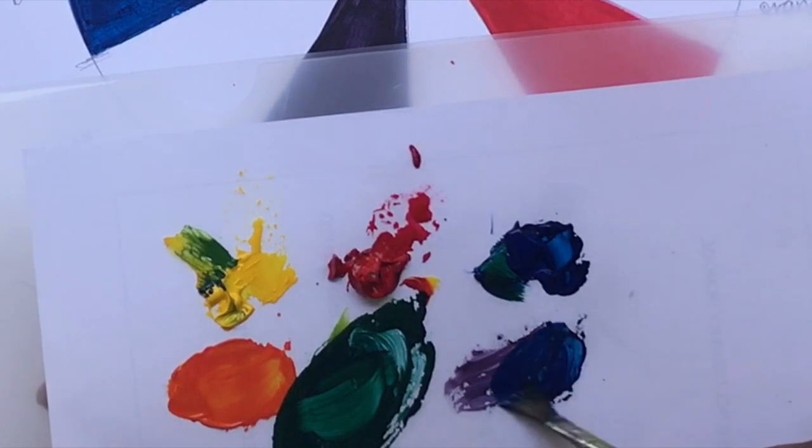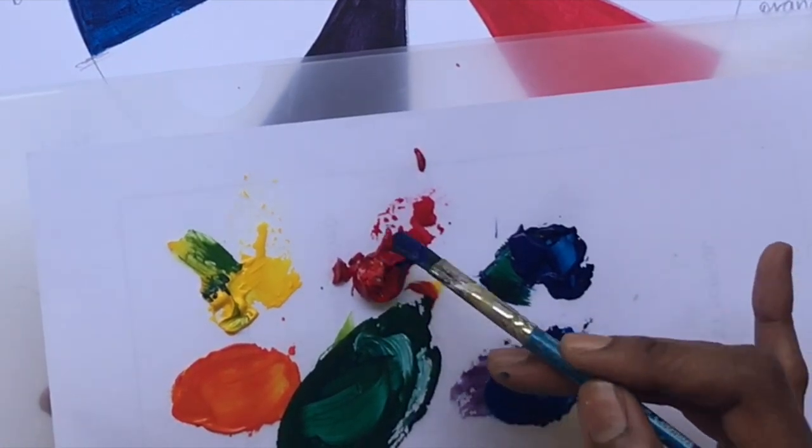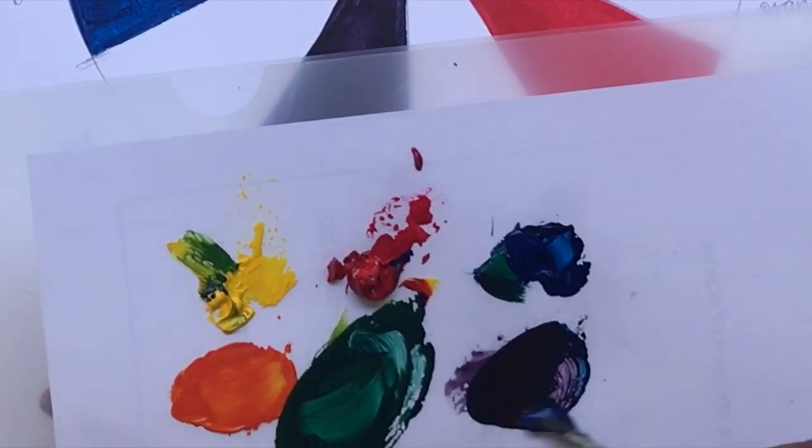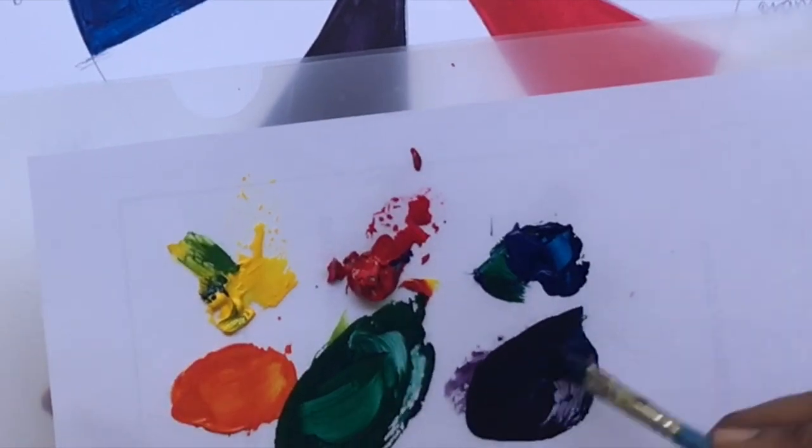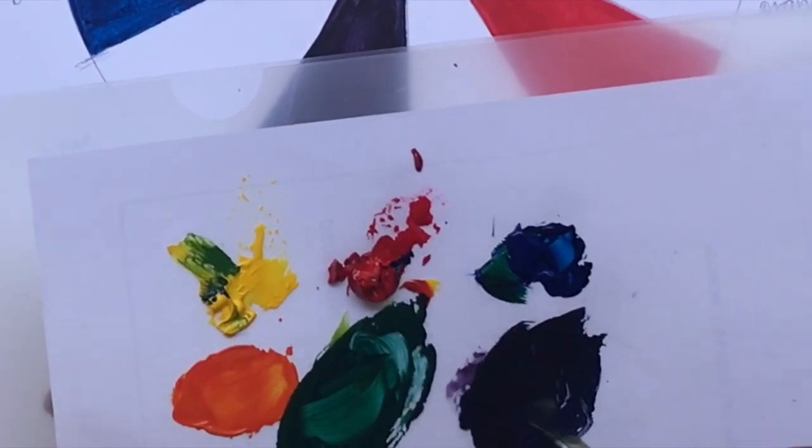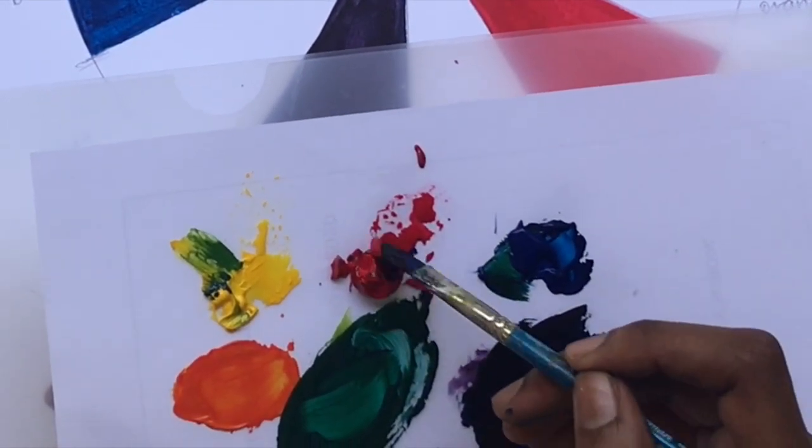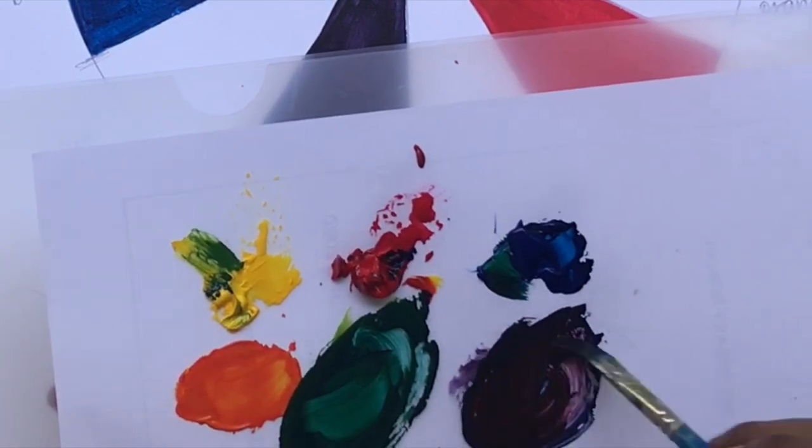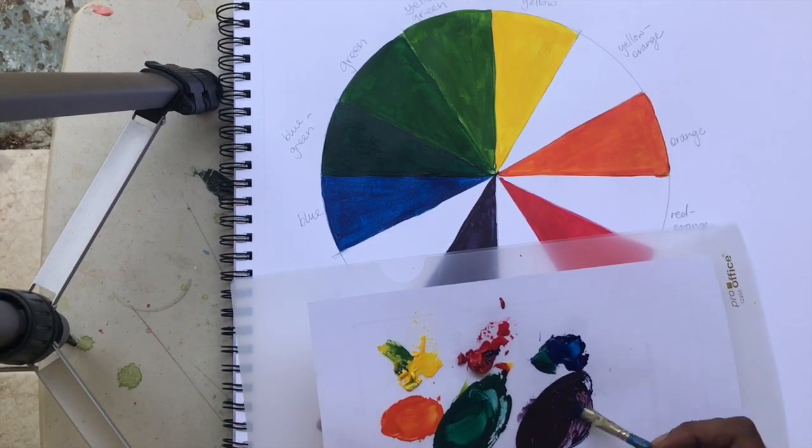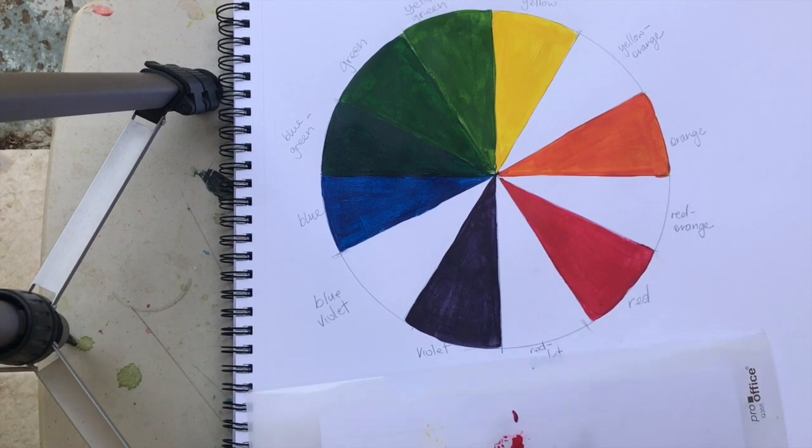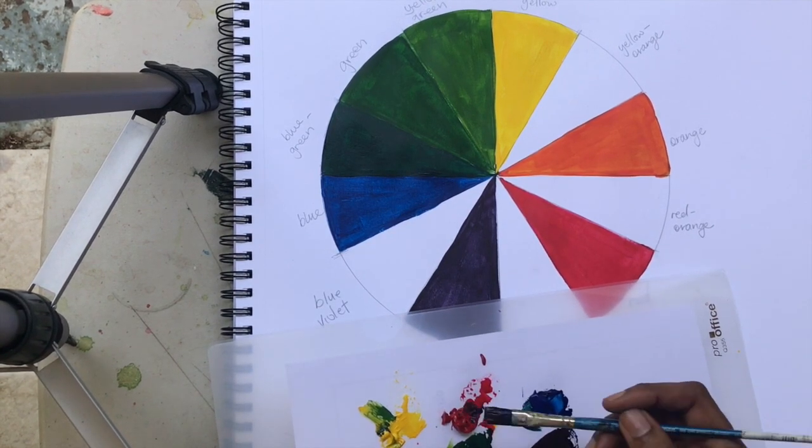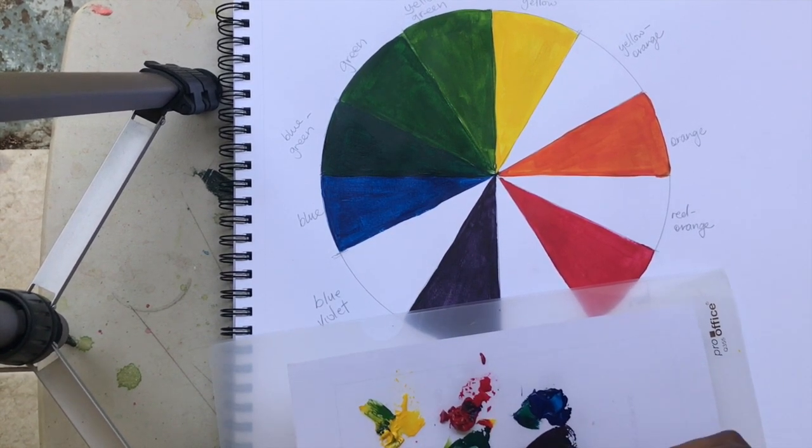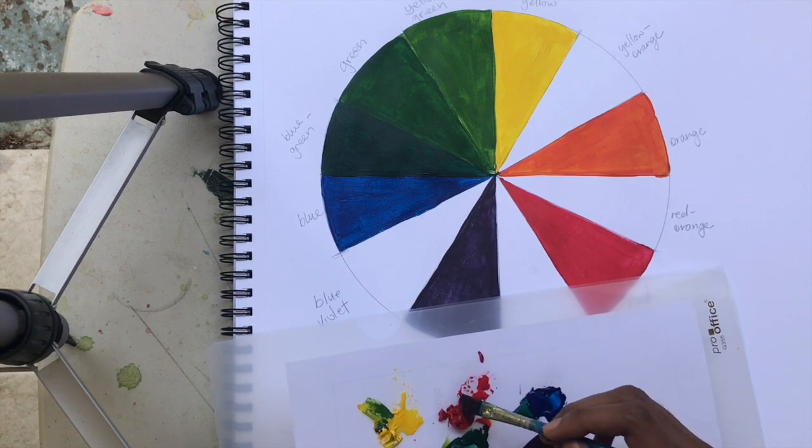Next I'm mixing some more violet because my violet was already dry, and we're going to add additional red to make red-violet. We have to make sure that it's more red than violet.